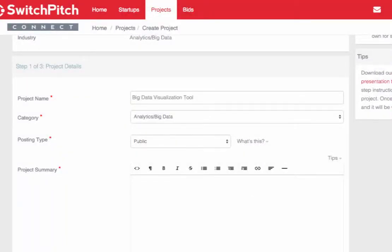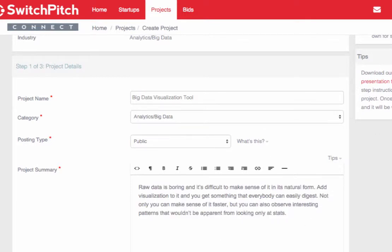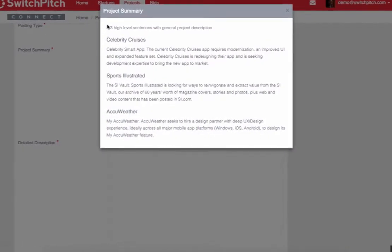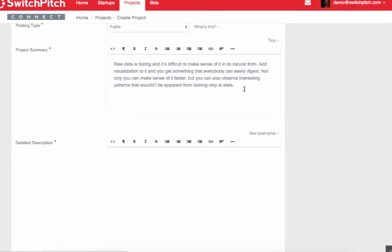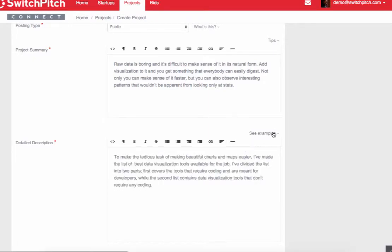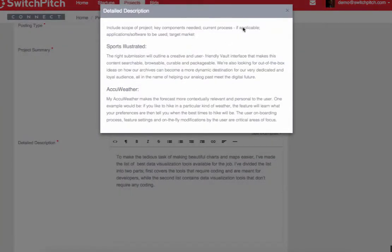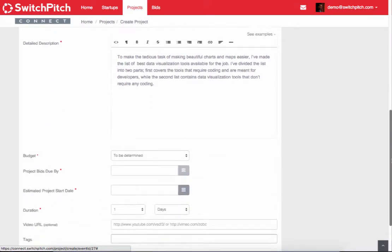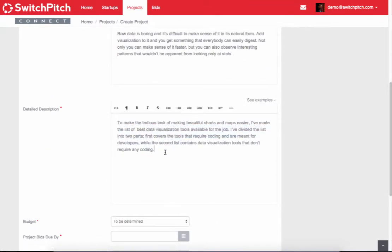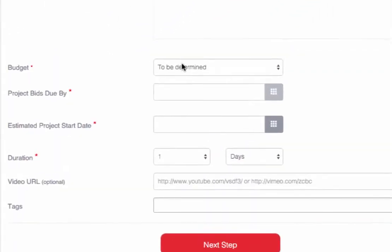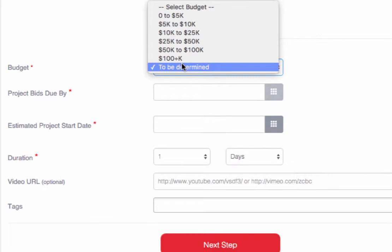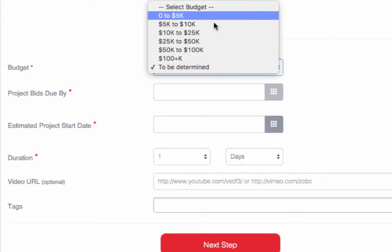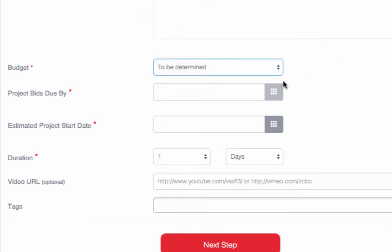For the project summary, we're going to put some of the high level details of the project. There's some tips here that show you some high level project summaries from previous projects. In the project details, we're going to put more details, and you can see samples from previous projects. This is all formattable, so you can make it bold or bulleted and make it formatted to look nice. The budget on this one, we're not sure if there's going to be an off the shelf tool out there already, or if there's going to be something that we need to have custom developed. So we're not going to put a budget because if there's an existing tool, then it might be a very different pricing model than if we're having it built. We're just going to leave it to be determined.